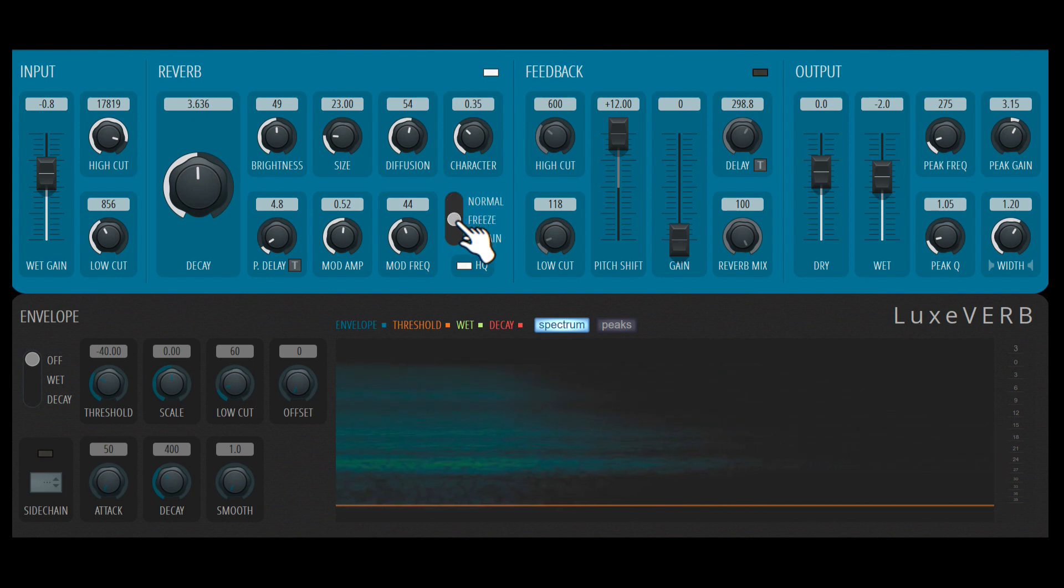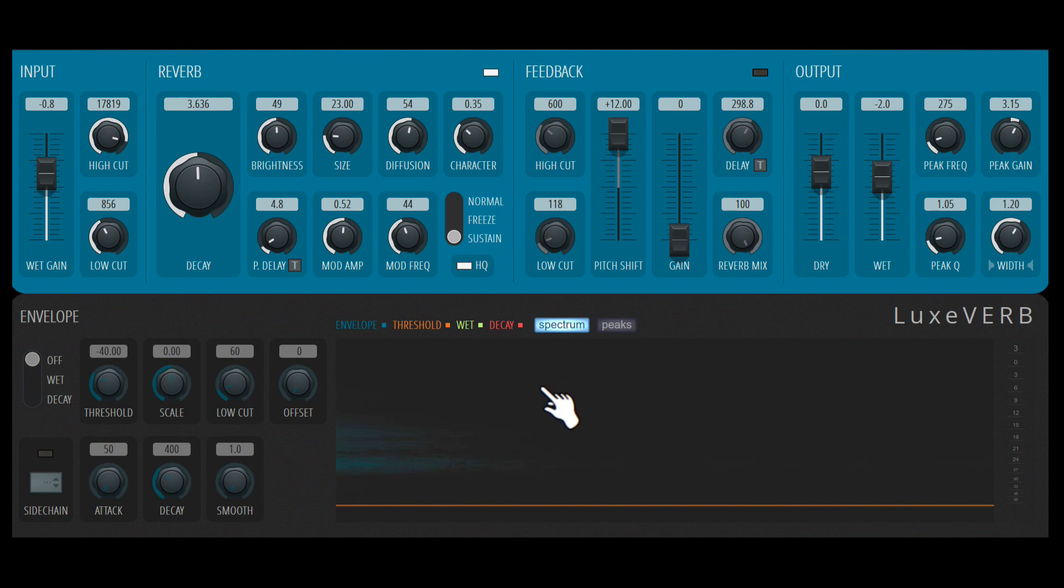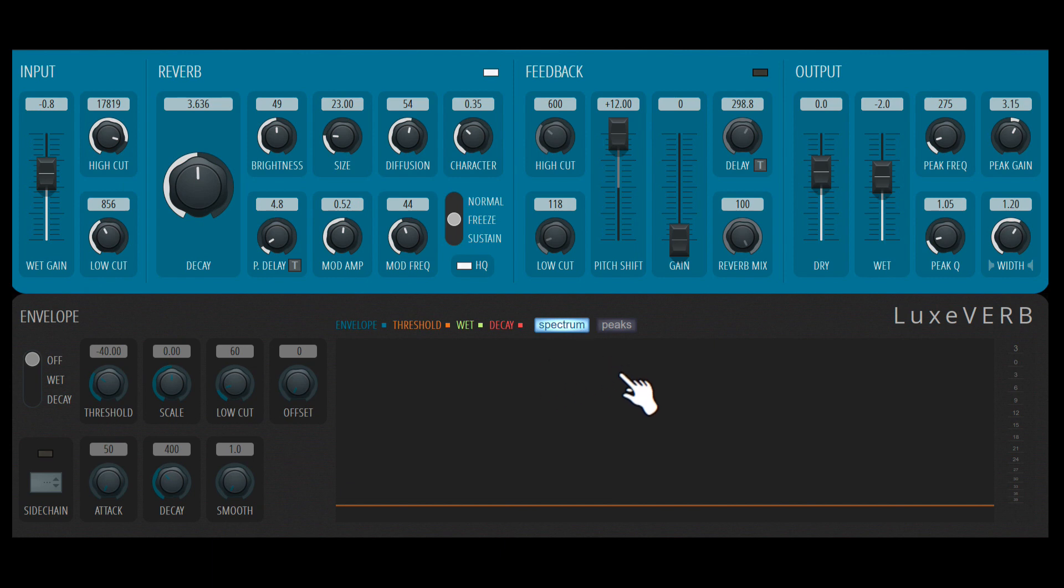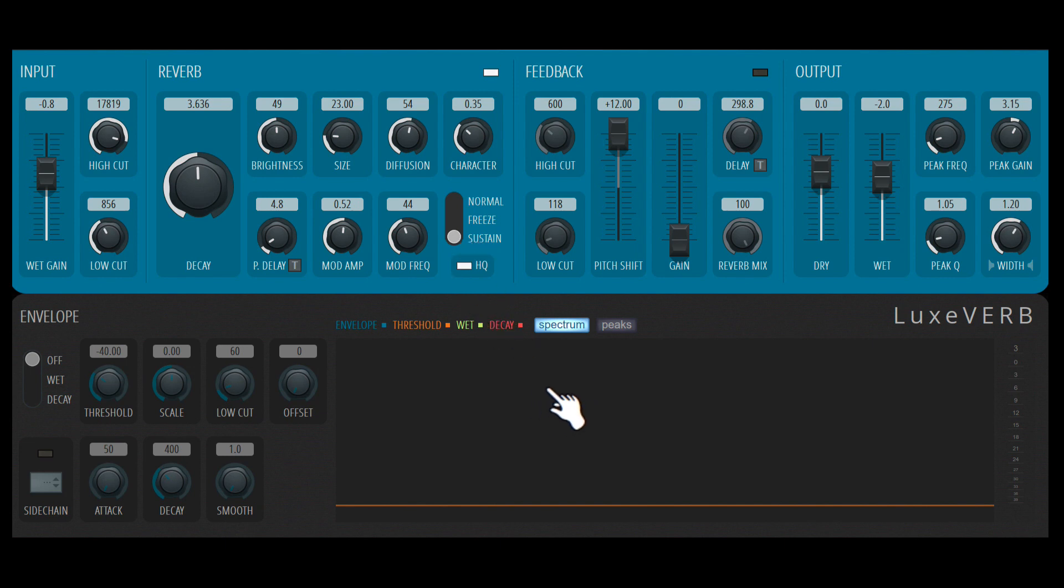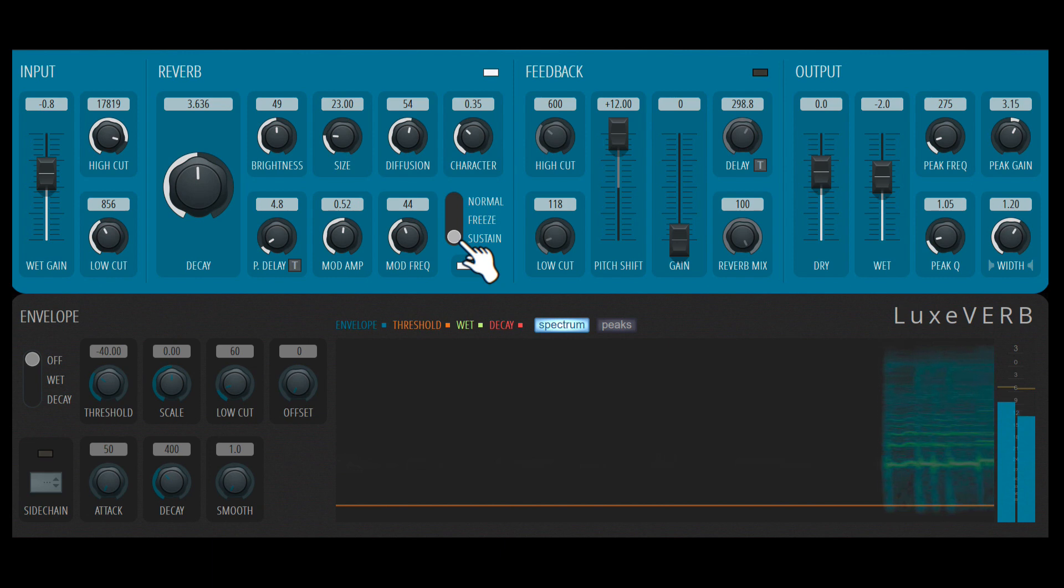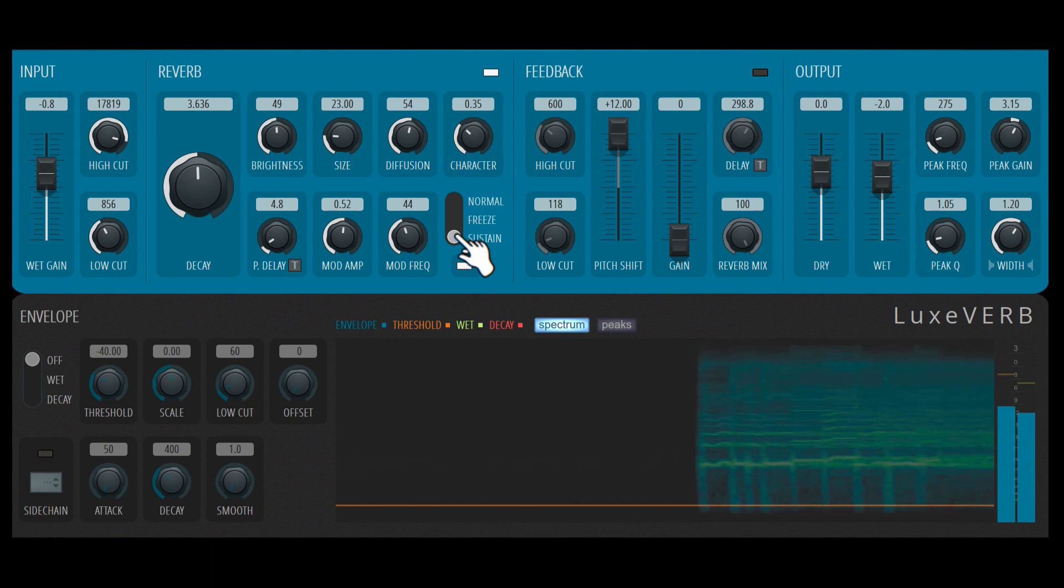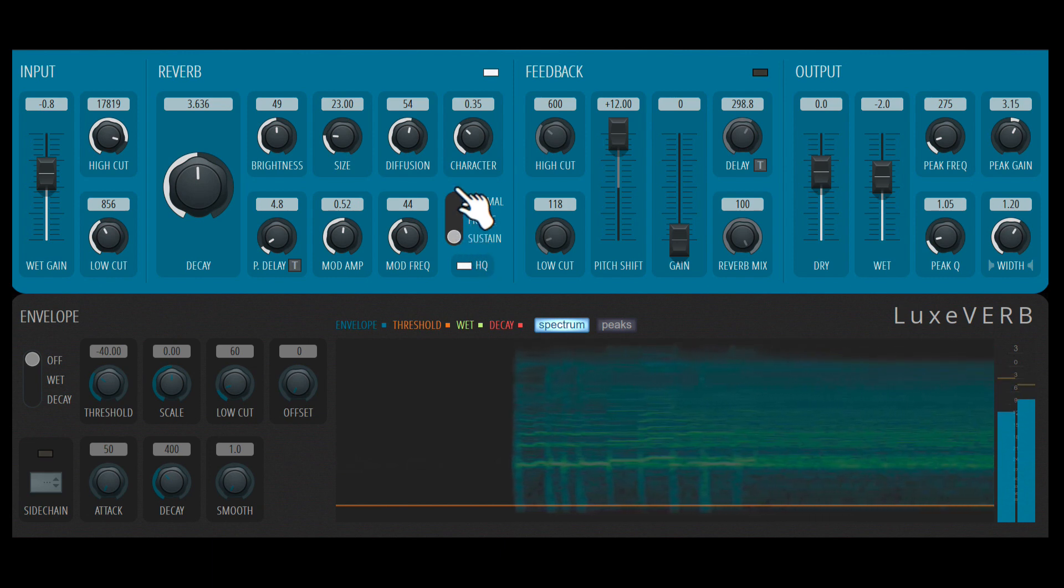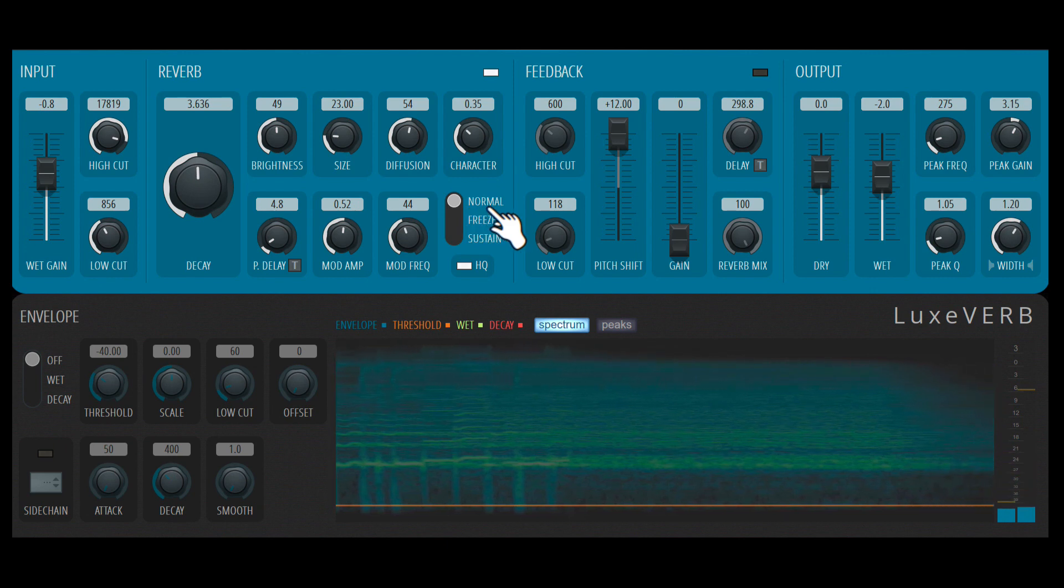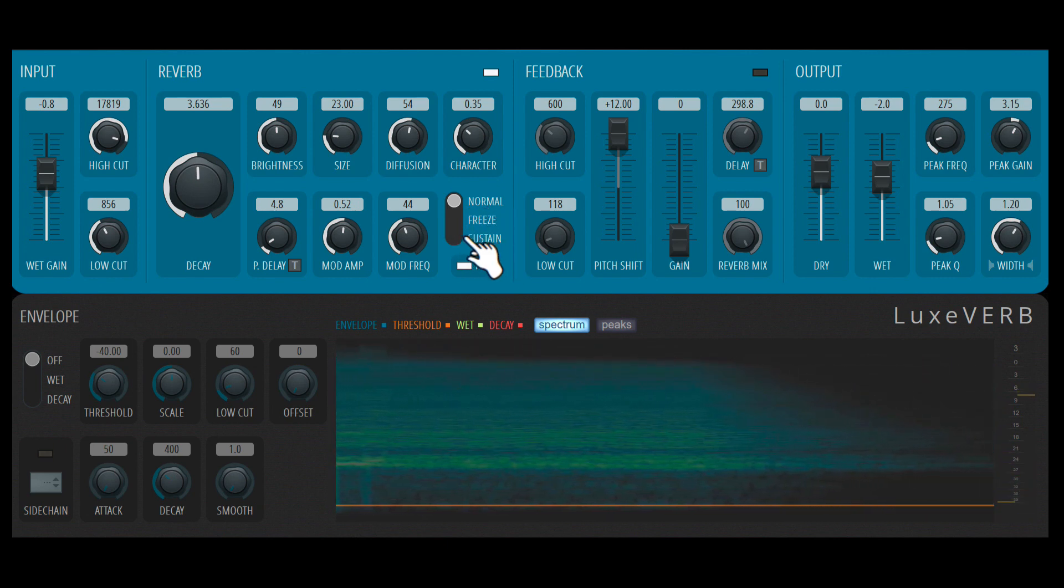Next we have sustain, which is basically the same thing. But what happens is the buffer is constantly updated based on the incoming signal. In freeze mode, just that tiny buffer is held and we just hear that signal in the freeze. But in sustain, as long as there's signal coming into the input, the buffer is constantly updated. So that can lead to quite a lot of build up in that buffer. So be careful with this sustain mode.